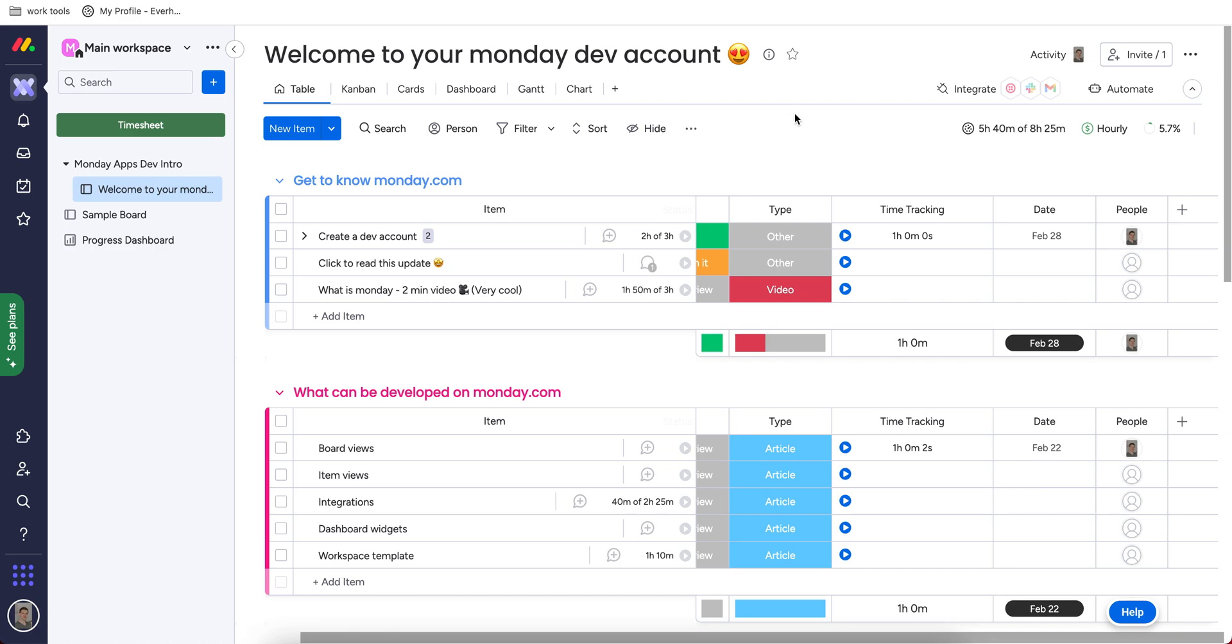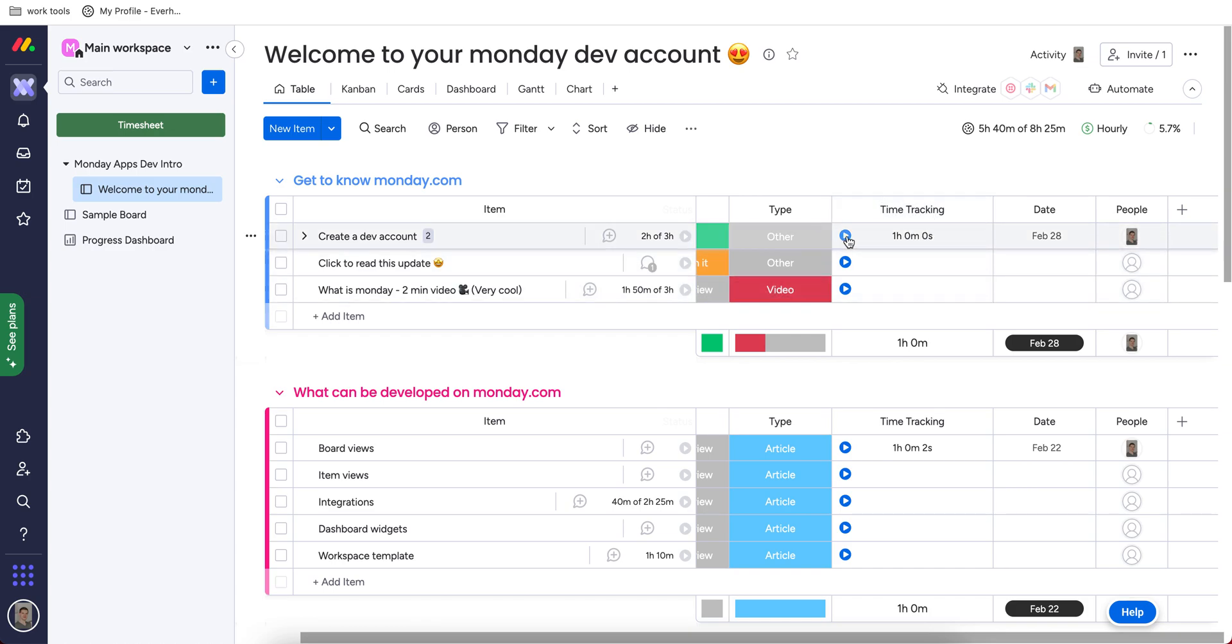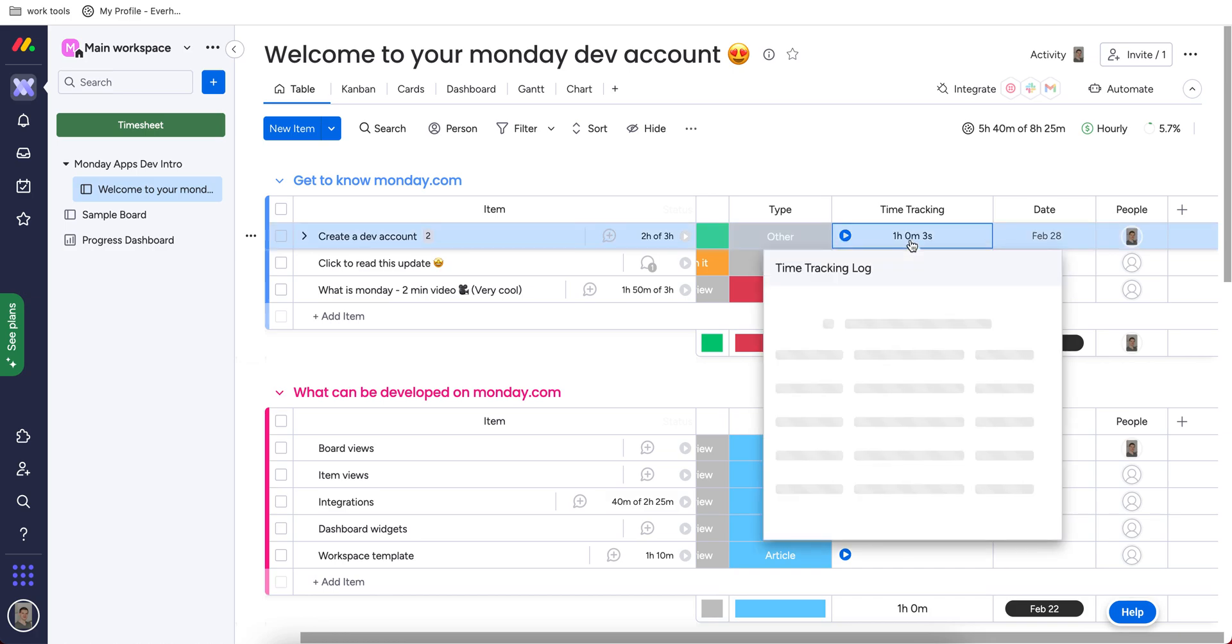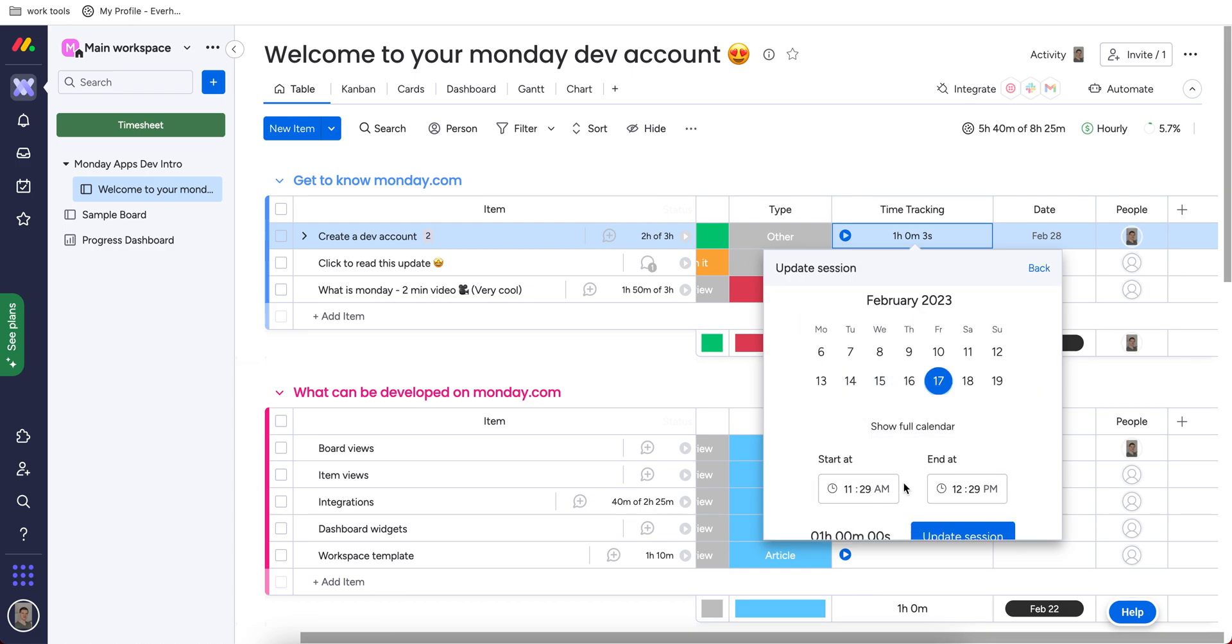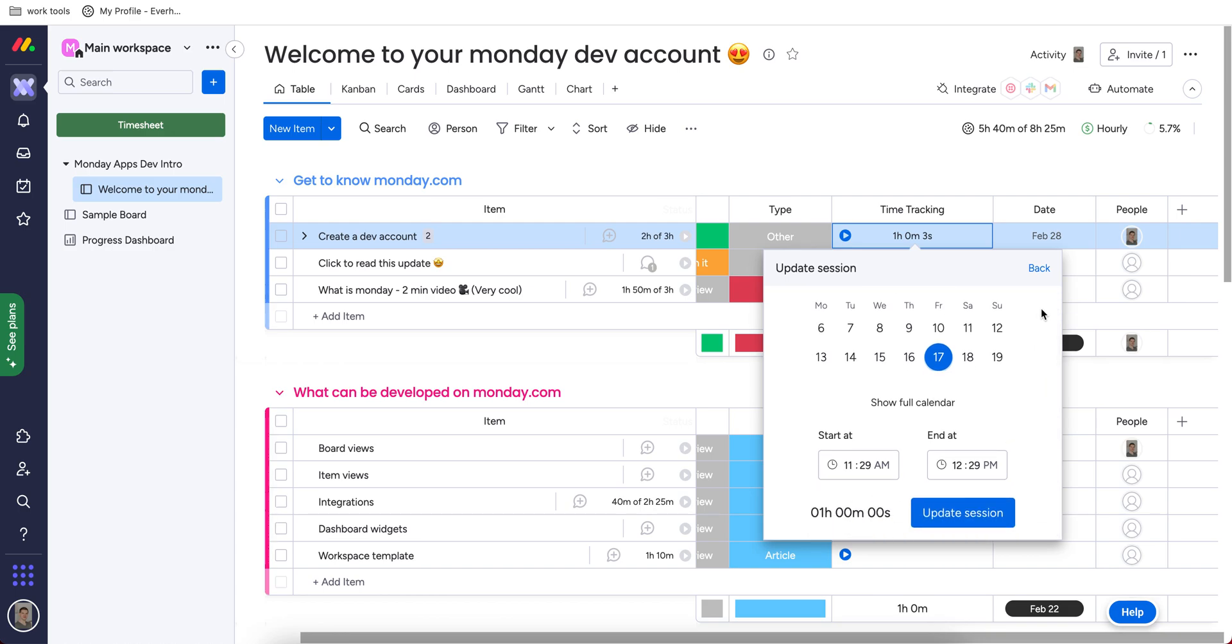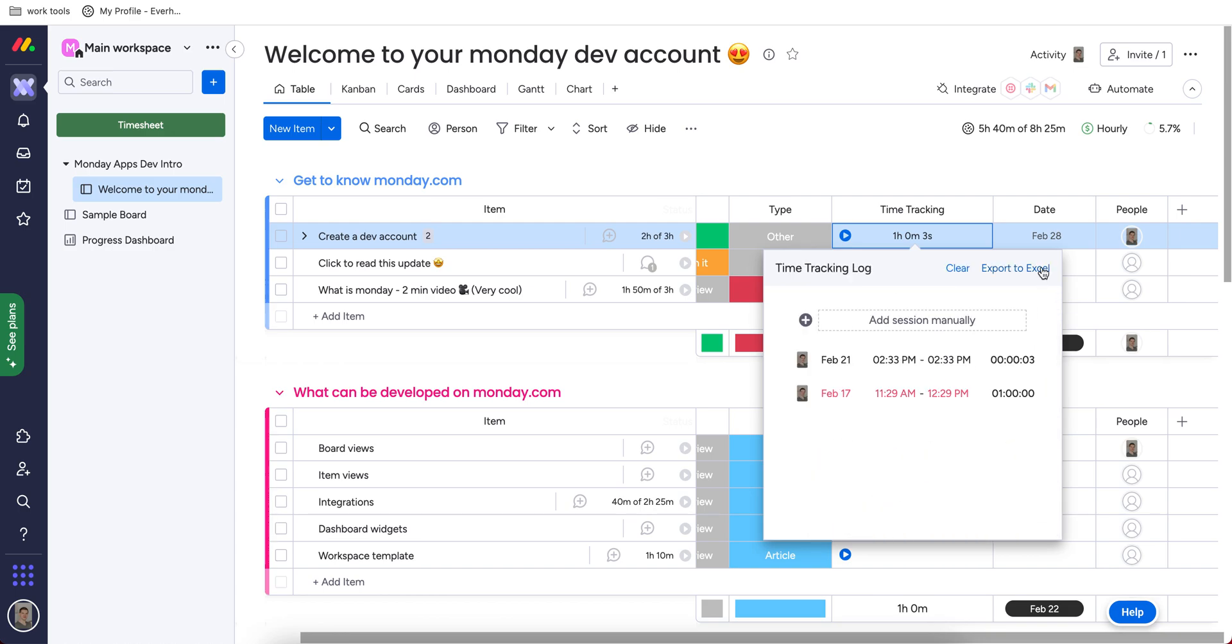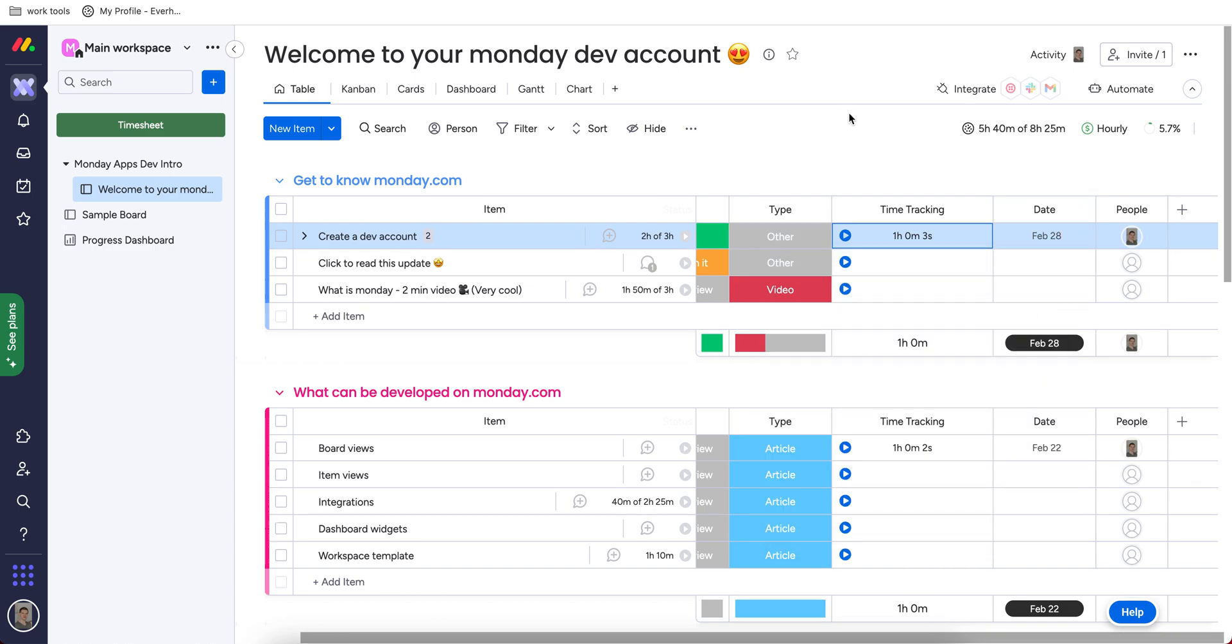We can compare it with the native time tracking feature, which also comes with a premium Monday plan. So they have the time tracking field. And I can track time by clicking on a timer button. Or I can click on the cell and enter my session manually, which I think is not that intuitive. I have to click, then click, then click again, then somehow change it. That sounds not that intuitive to me.